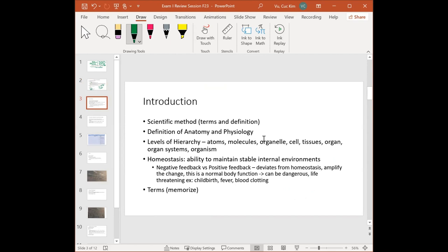We'll start going through the content briefly — you have the videos, but if something needs more detail, let me know. In the intro chapter: know scientific method terms and definitions, be able to define anatomy and physiology, and understand the levels of hierarchy — atom, molecule, organelle, cell, tissue, organ, organ system, organism. For example, what's the smallest living level of hierarchy?